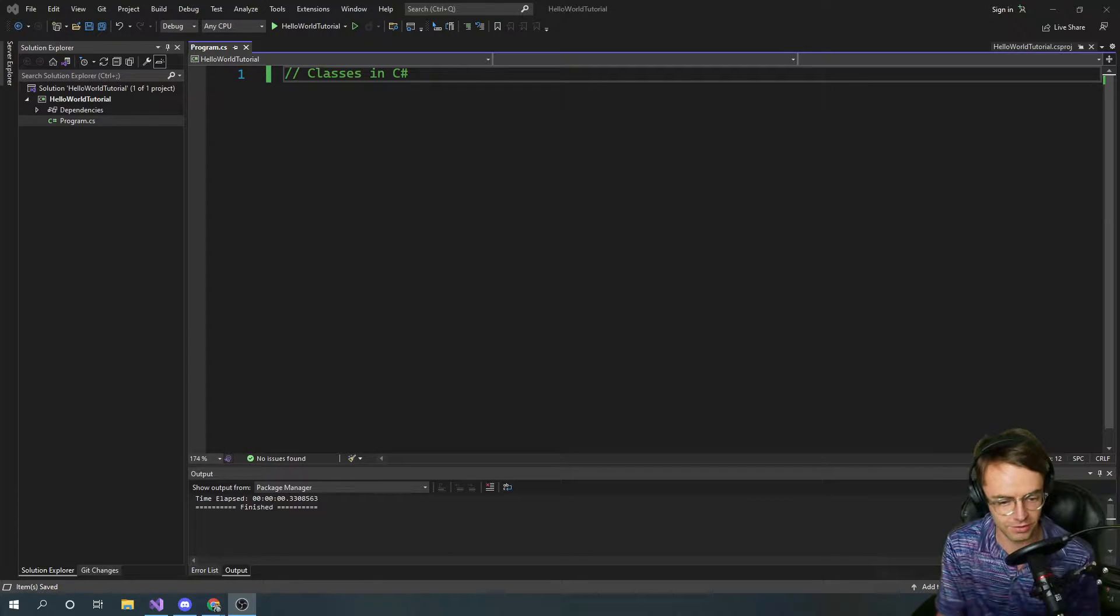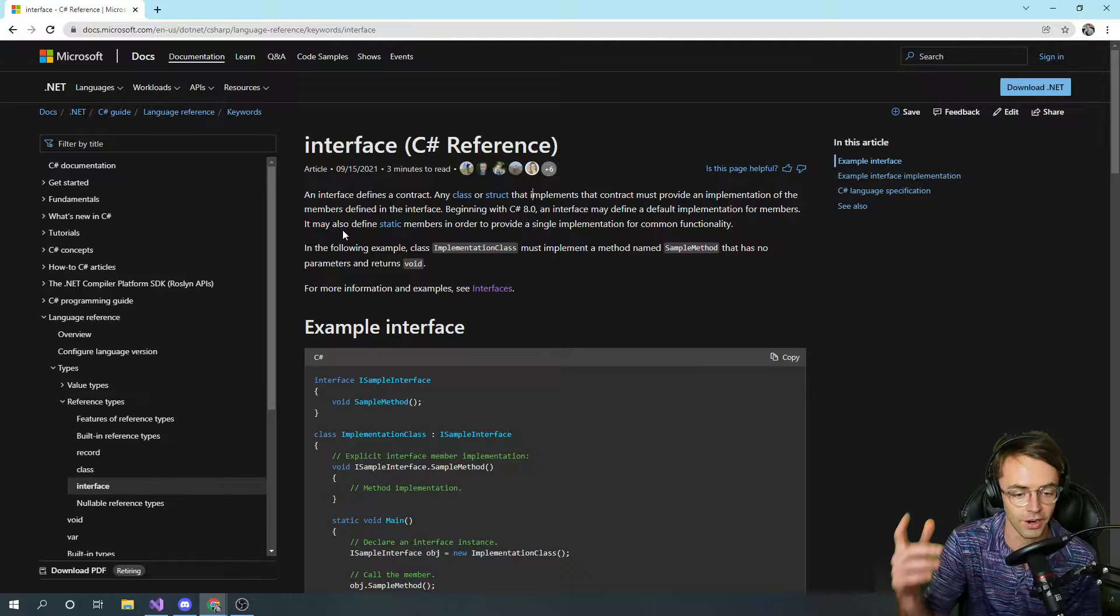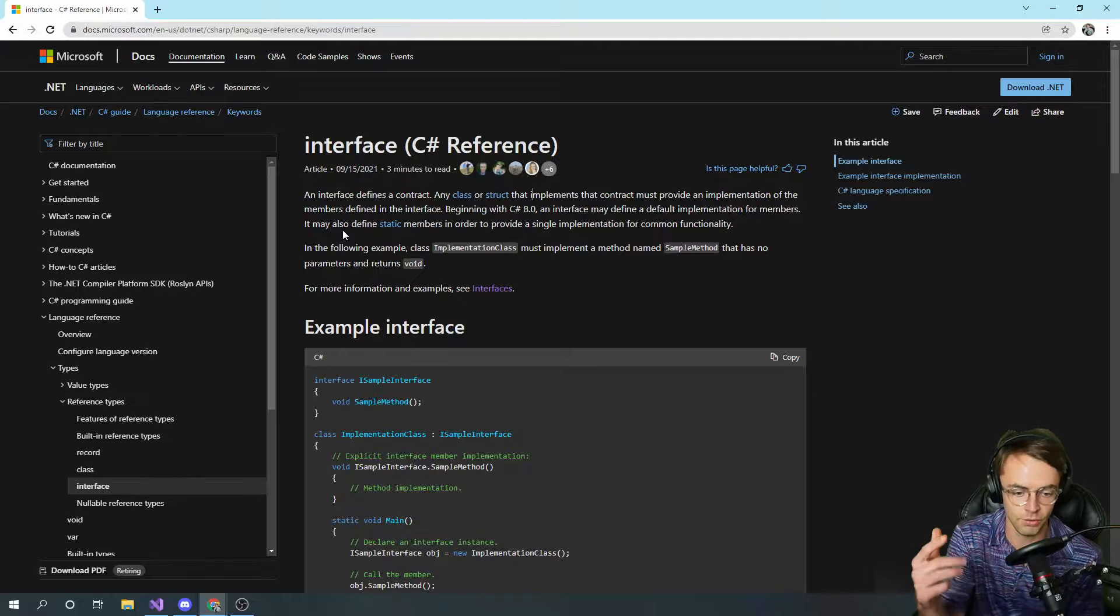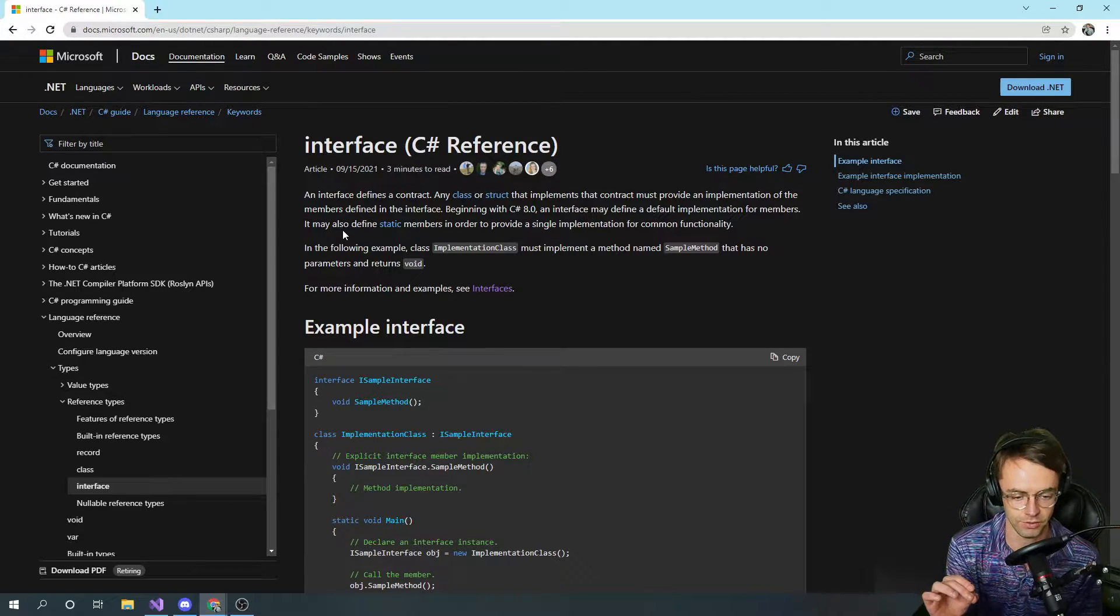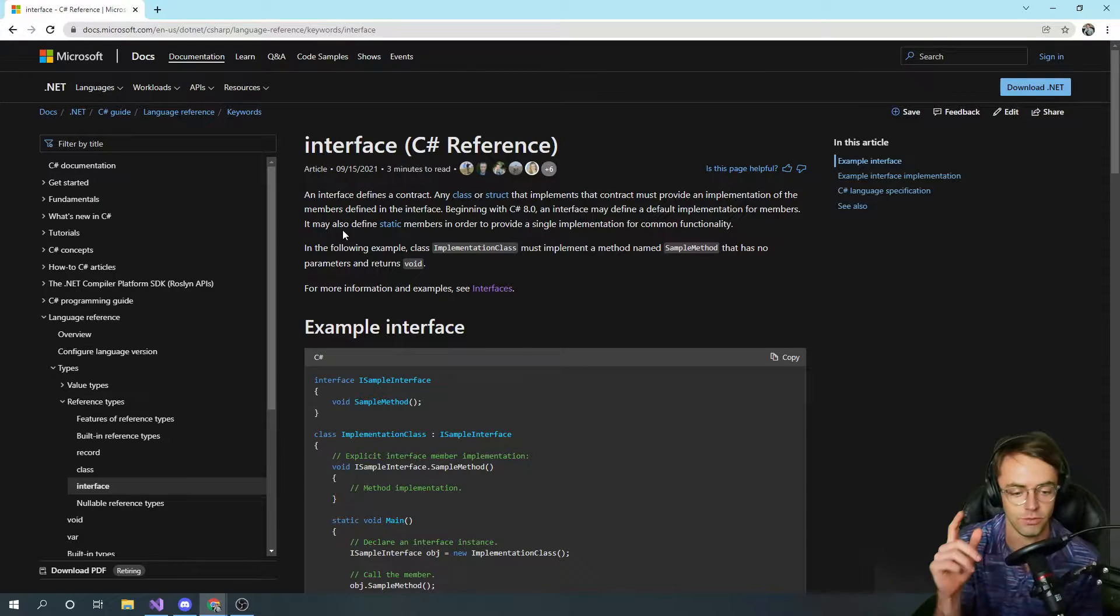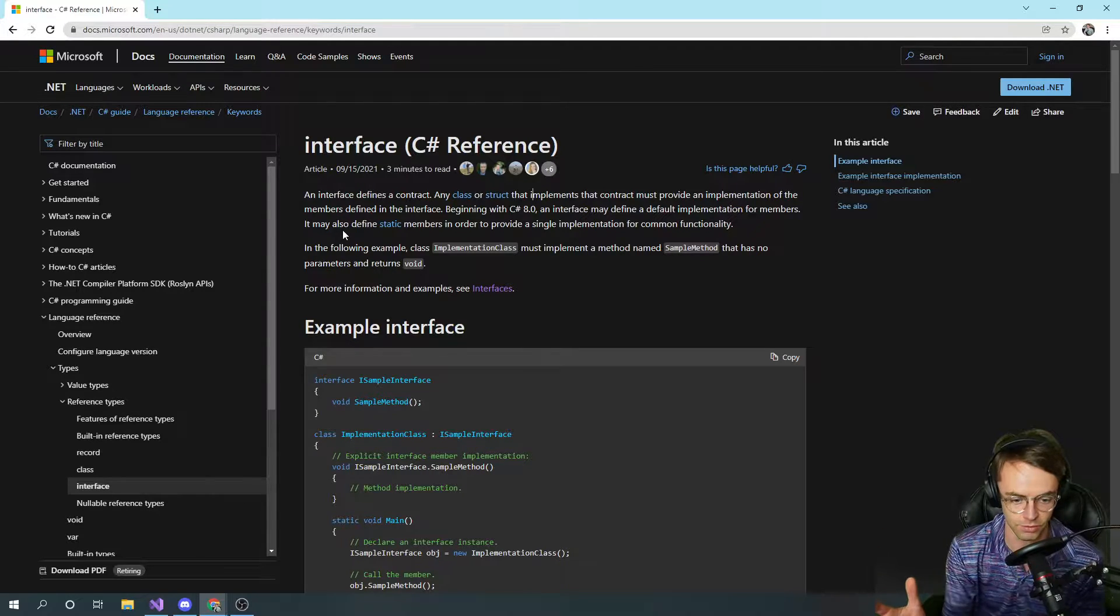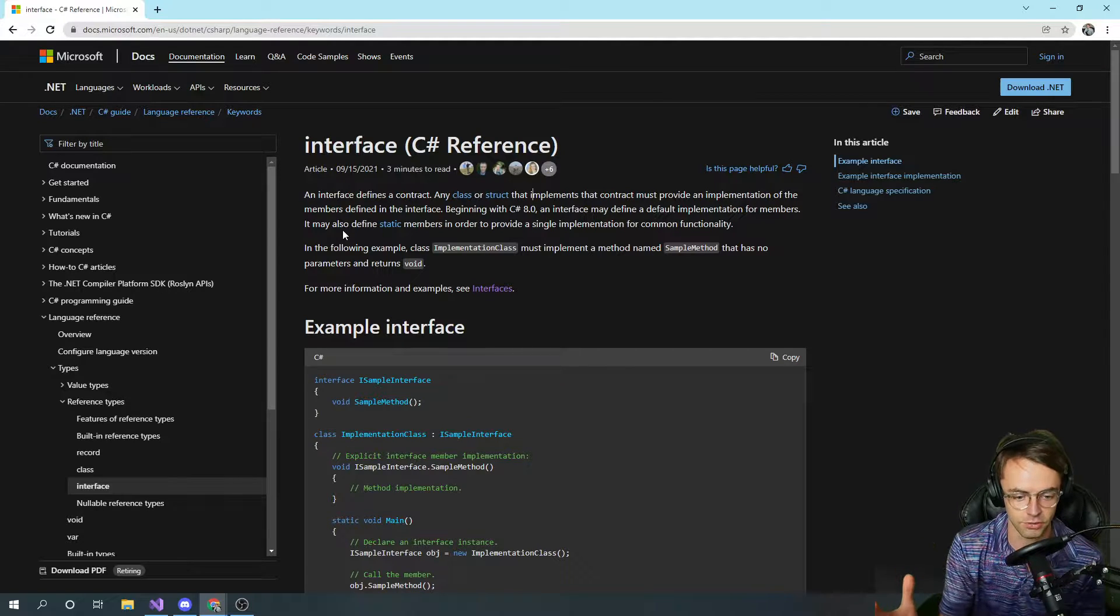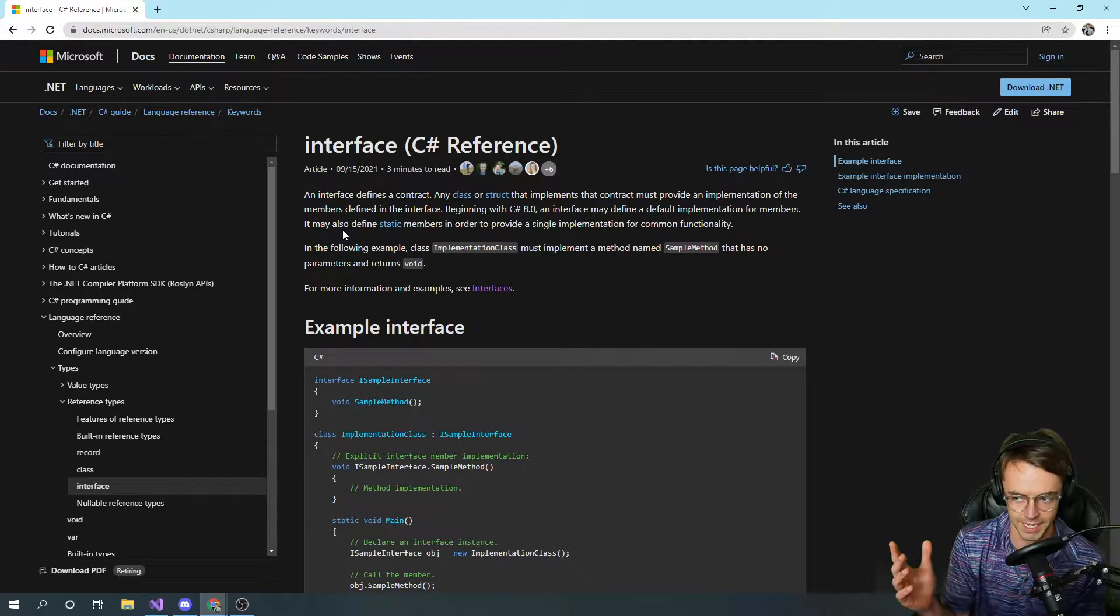Interfaces are, let's just pull up the documentation, interfaces are a contract and that's pretty much the only way that you could truly describe them. If you implement this interface you have to use this code. A contract means if I'm going to do something you have to do something, and if you don't do that thing then I'm going to sue you. But the compiler is not going to sue you. The compiler is just going to say hey you have not honored your contract, you cannot run this program.